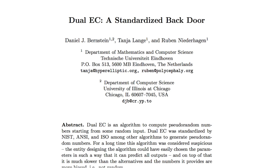A few weeks ago, DJB, Lange and Niederhagen published a paper entitled Dual EC, a Standardized Backdoor. In the next minutes, I will attempt to explain to you why you would want to backdoor a PRNG, how Dual EC works, and how the backdoor works. But first, let's talk about random numbers.